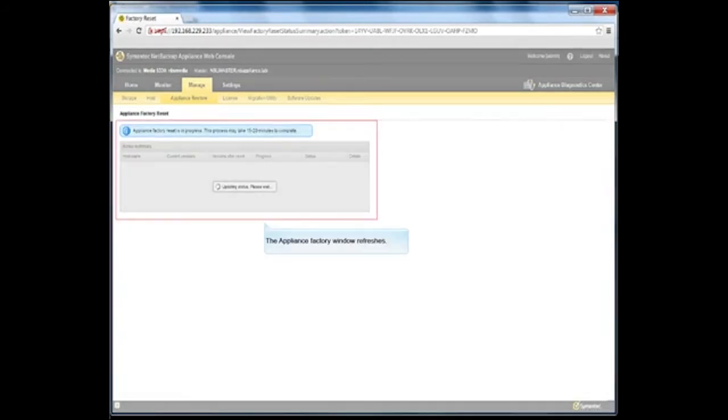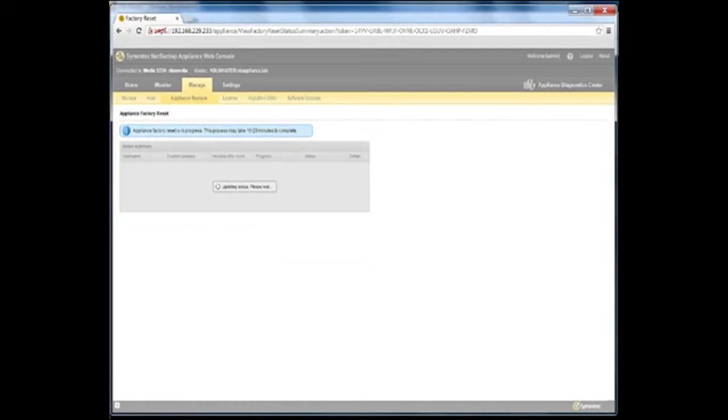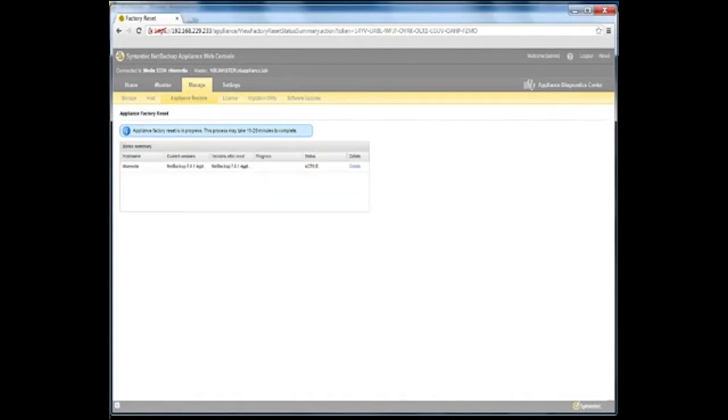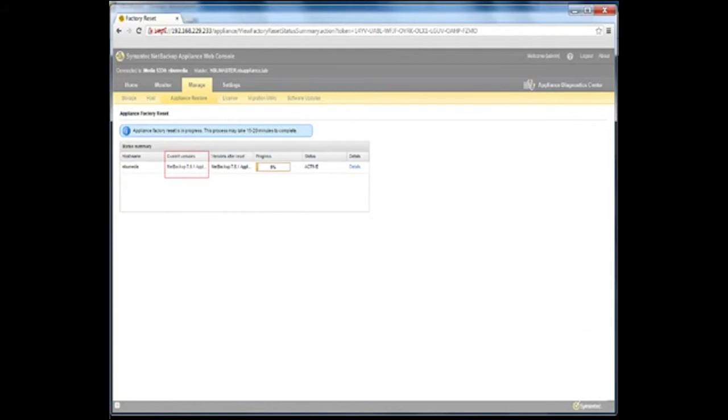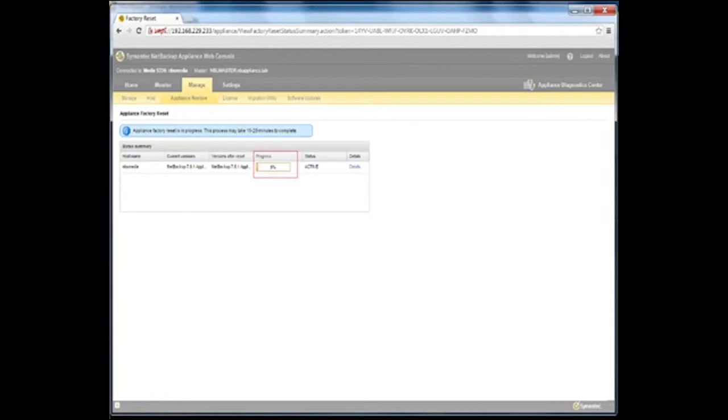the appliance factory reset window refreshes and displays status summary information. This page shows the progress of the factory reset operation for the appliance that includes the name of the appliance to be reset, the current version of software that is installed on the appliance before the reset begins, the software version that is installed after the reset completes, and a progress bar that displays a percentage of completion.